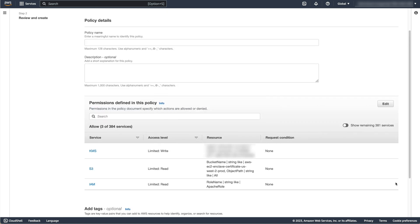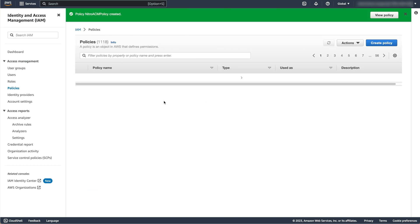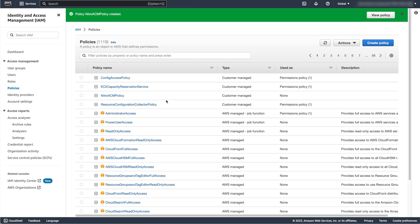Give the policy a name, then Create Policy. You can now attach this policy to the role you created earlier.